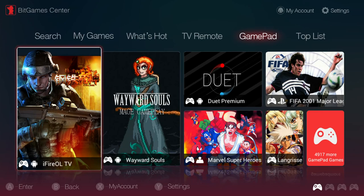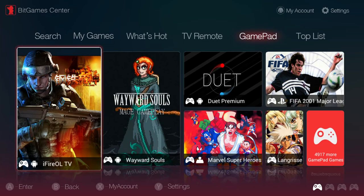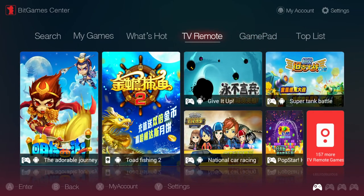You have a few menu options such as searching for games, games that are already installed on your play on, what's hot, tv remote, top list and gamepad.